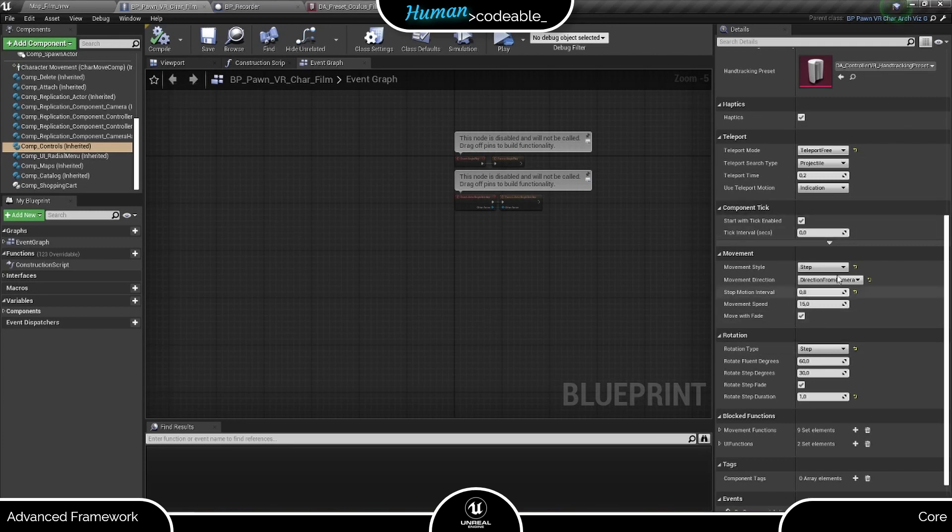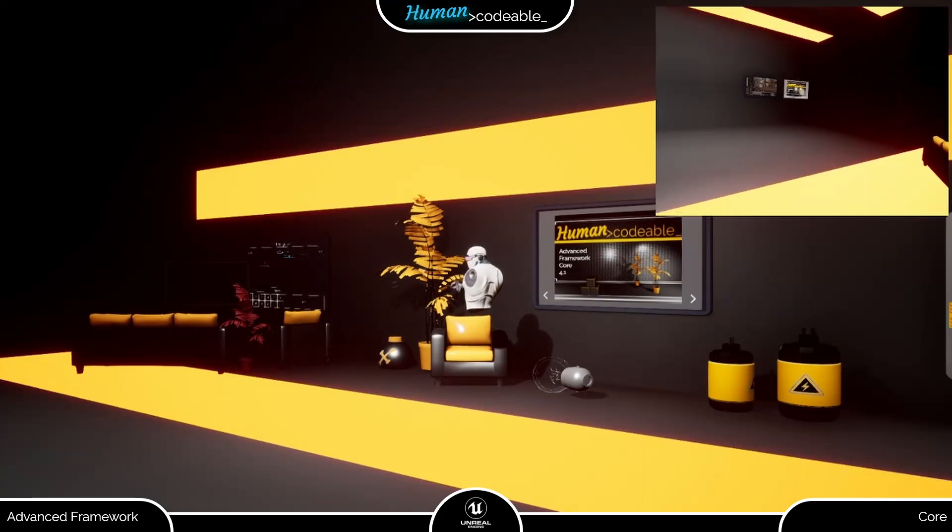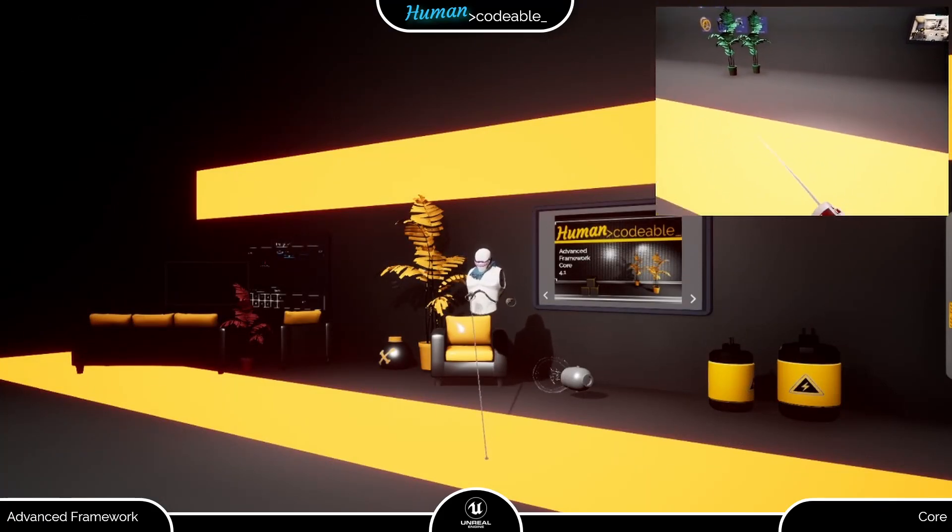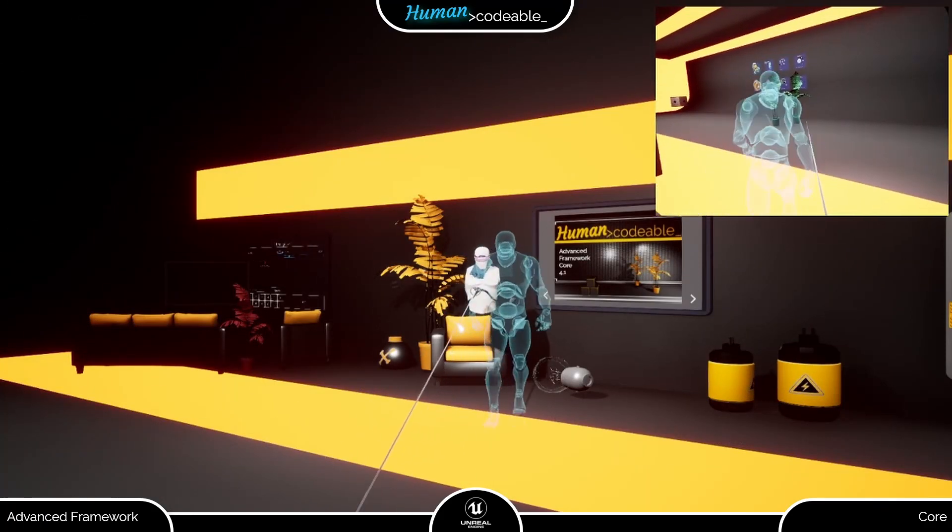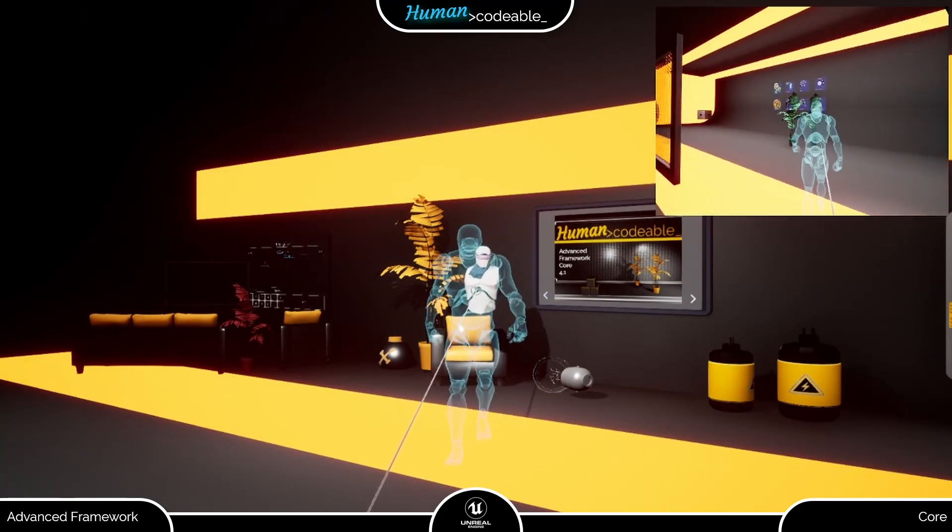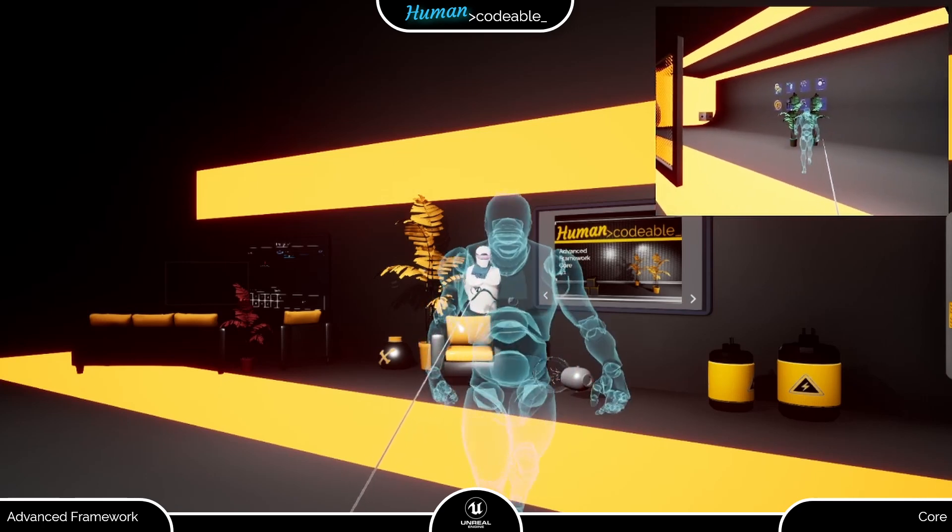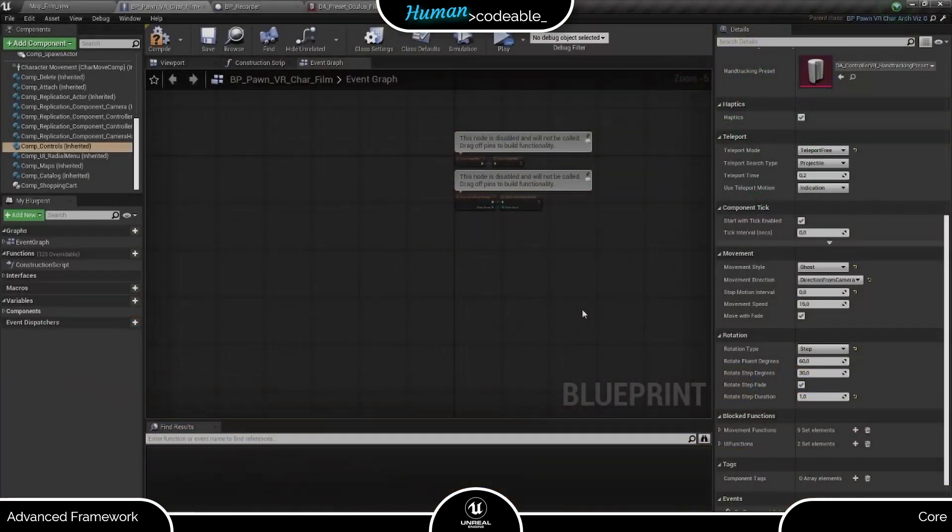First, we change the movement style to Ghost, obviously. Let's just try it out right away so you see what the Ghost looks like. As you can see now, when I initiate the movement, a ghostly form of the Pawn moves according to my instruction. And if I quit moving, the Pawn is practically teleported to the location of the Ghost.